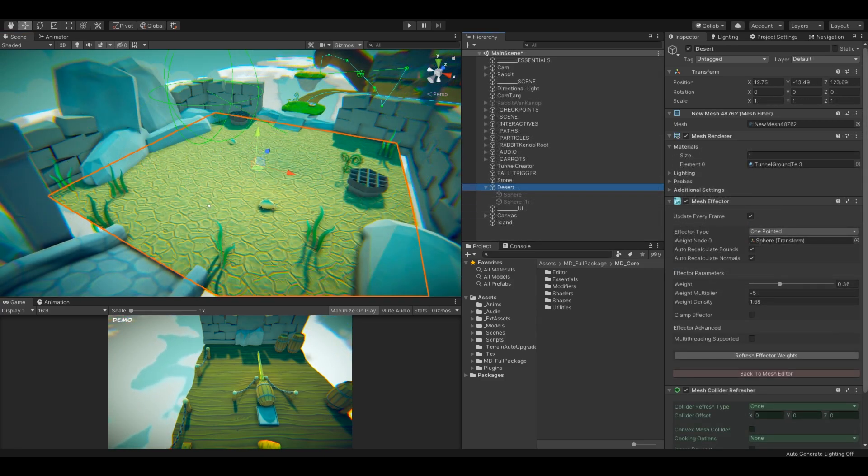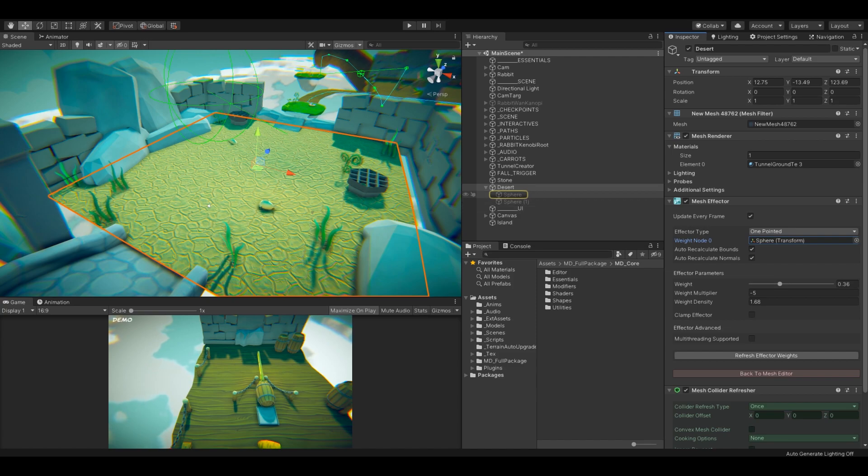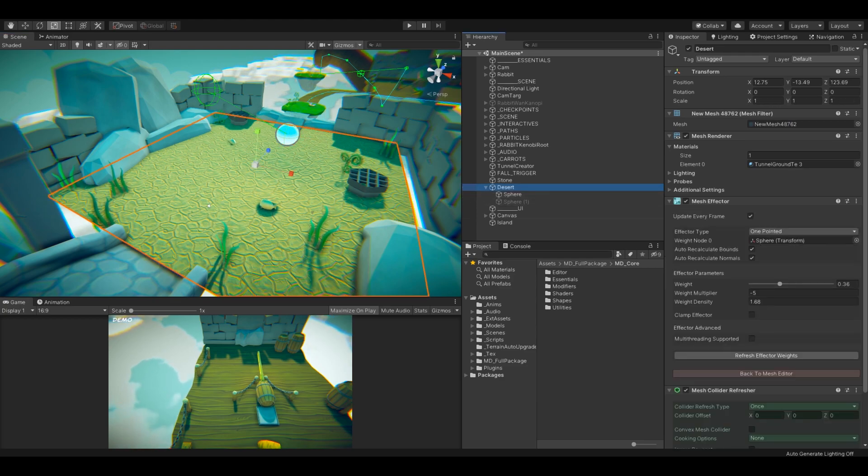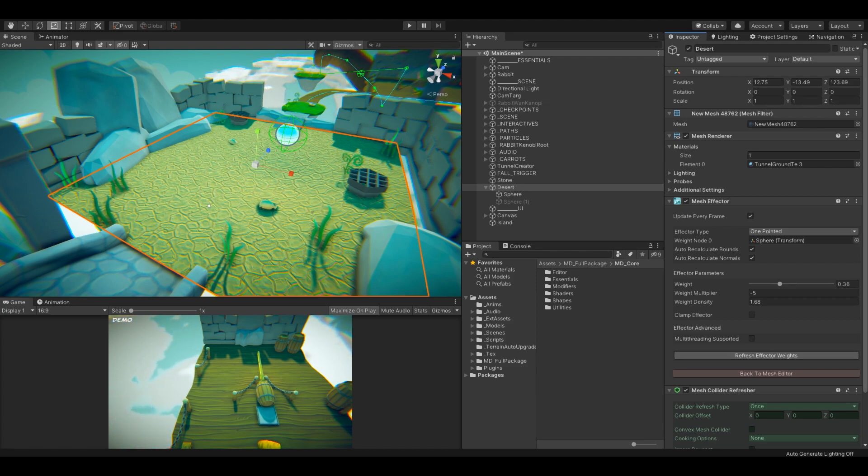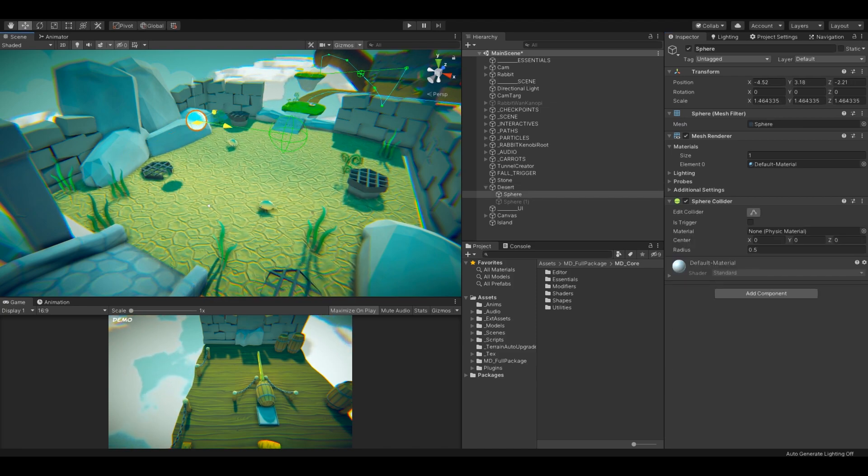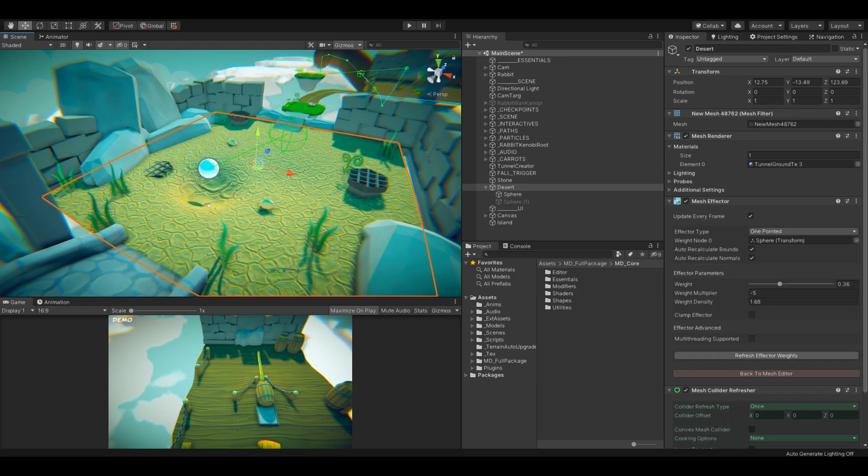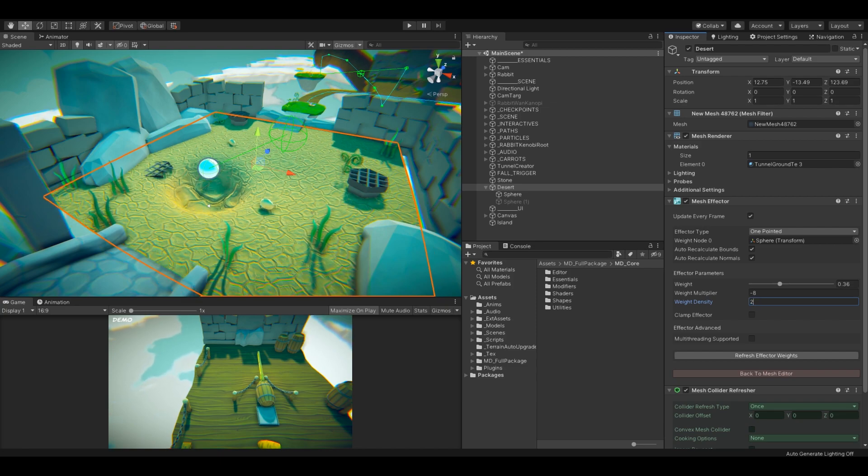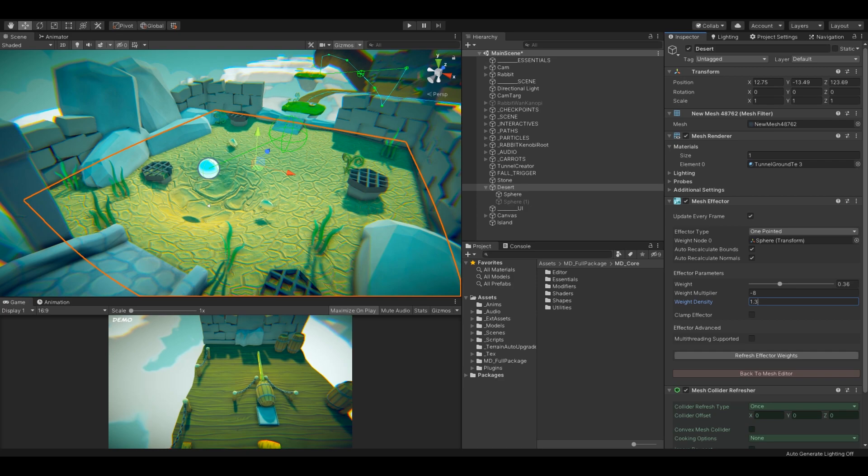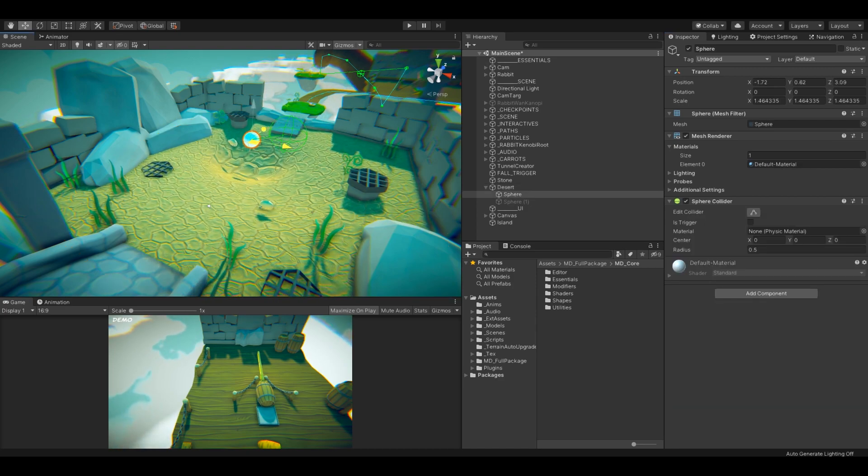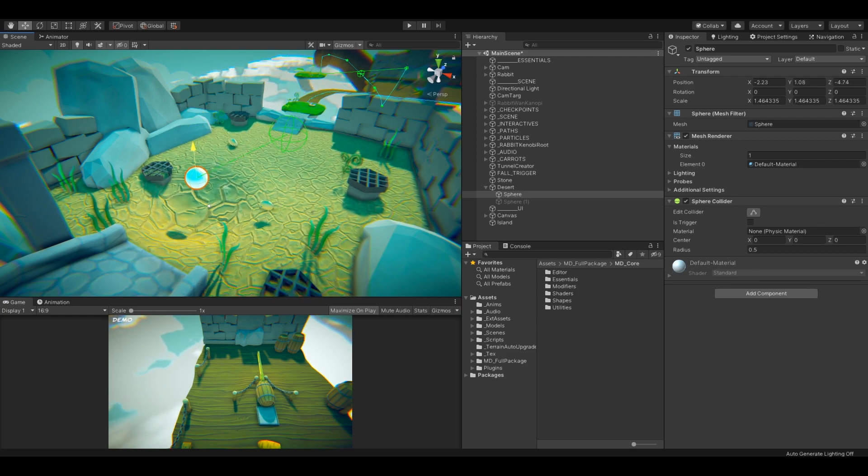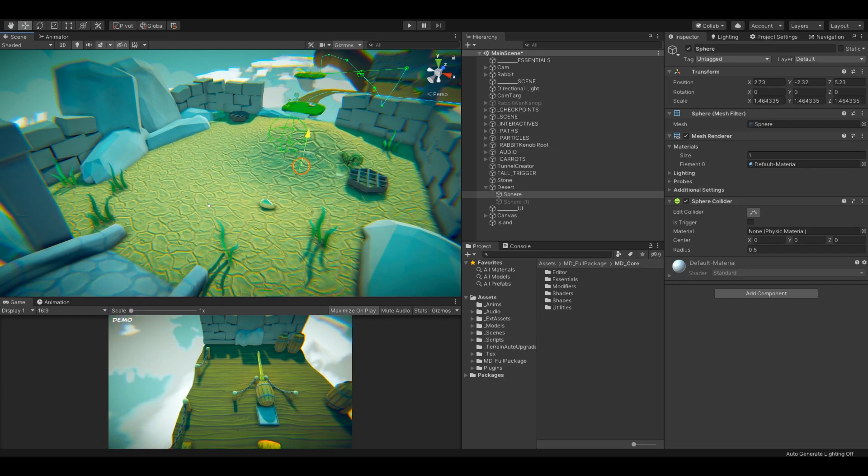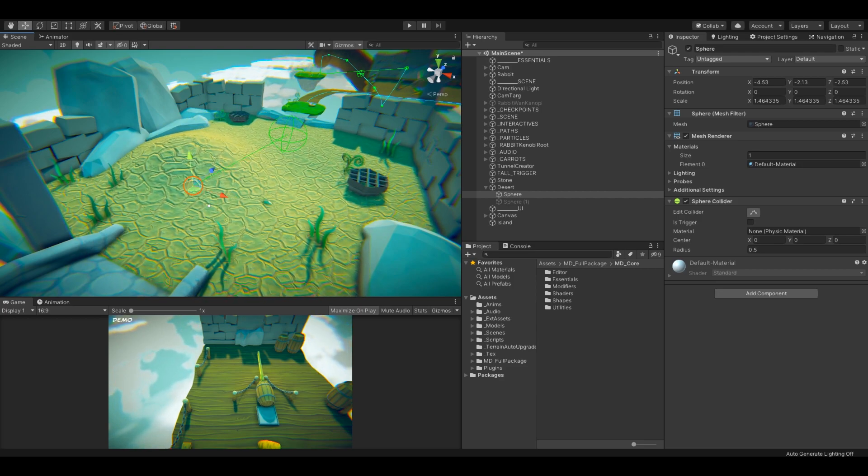There is another great modifier called Mesh Effector, which affects the mesh by radial distance. I'm going to use one point in the effector type and let's see what happens. You can use any object that will represent the required weight node in the mesh effector modifier. Click refresh effector weight and edit your mesh. These two modifiers allow you to edit meshes very quickly in an effective way, so I use them a lot while editing huge levels.